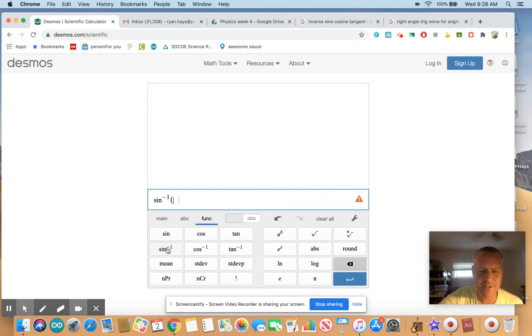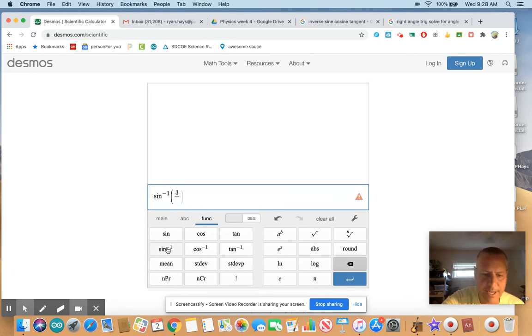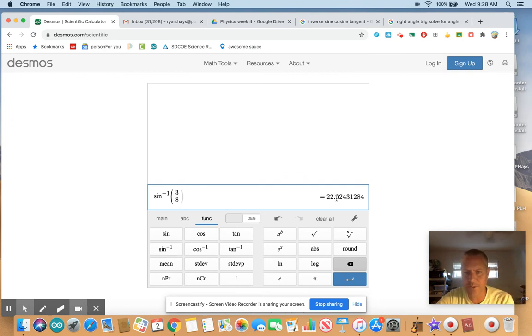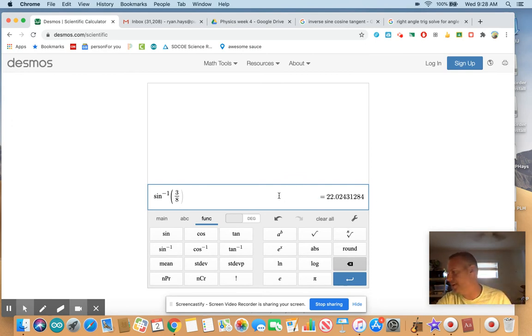So that's nice and easy. And so let's just take 3 divided by 8. And we get 22 point blah, blah, blah, blah, blah. We do have a 3. We do have an 8 here.